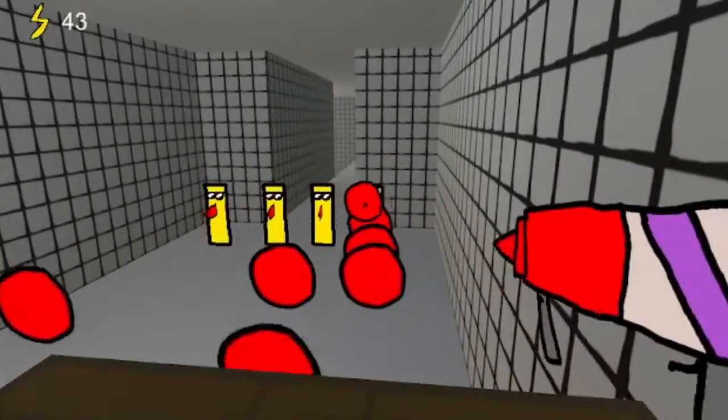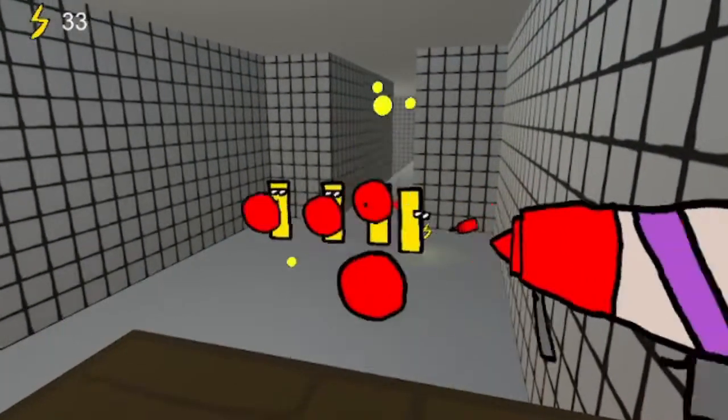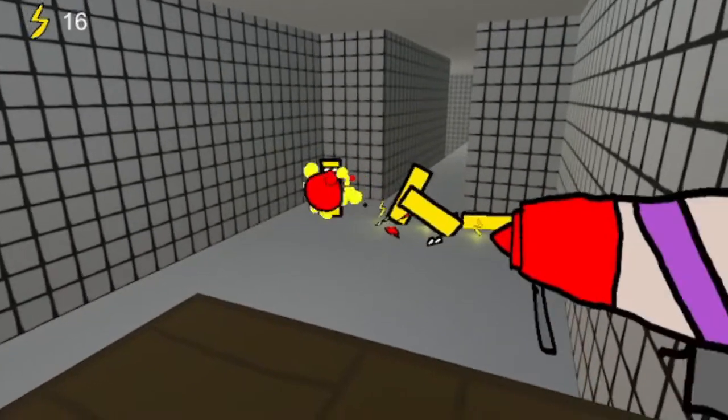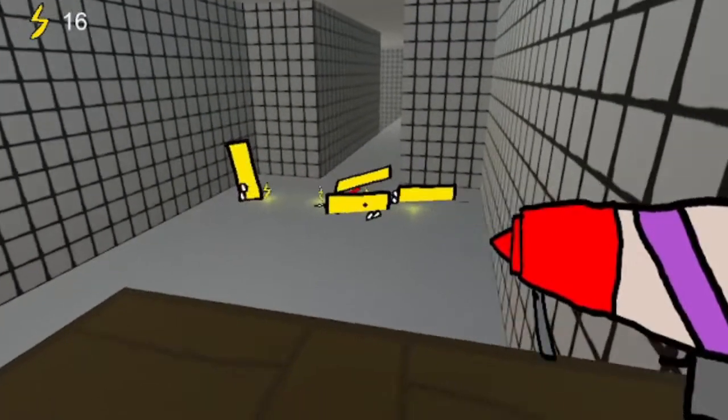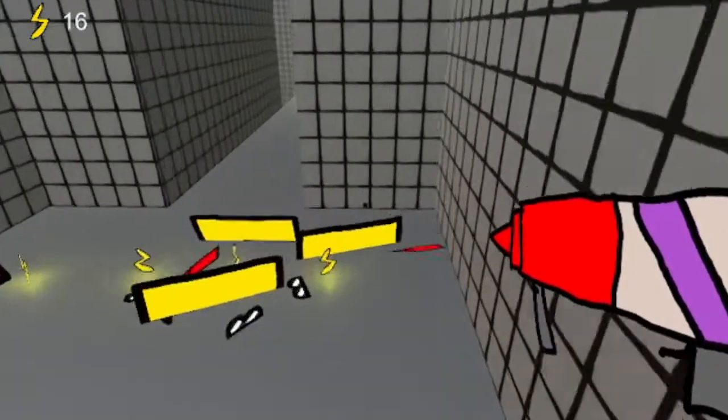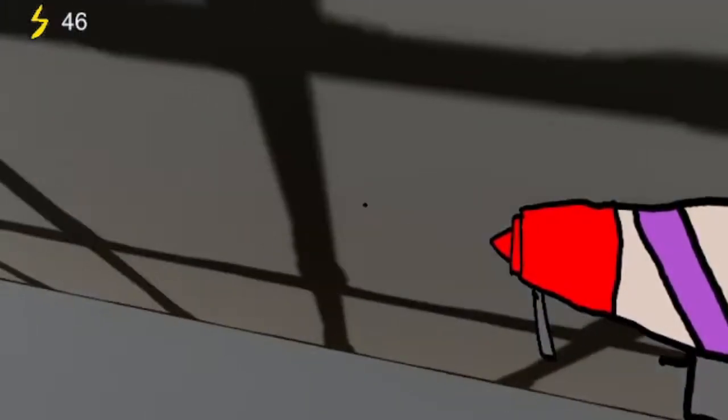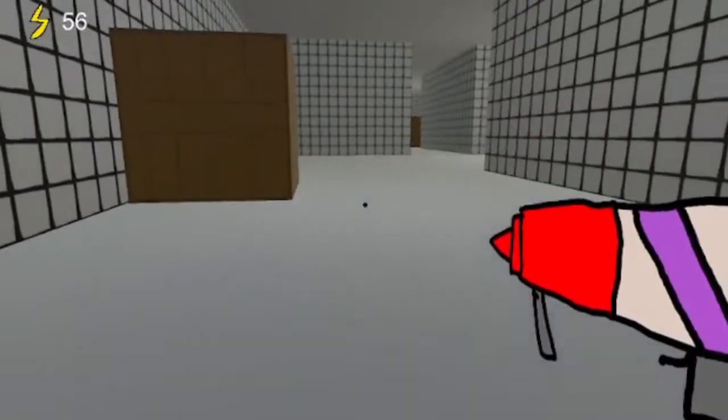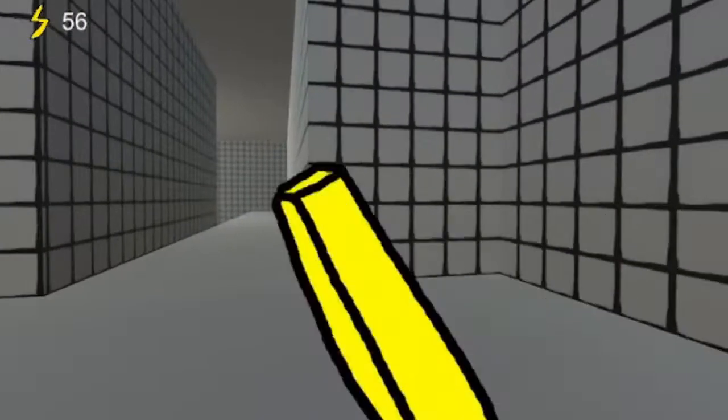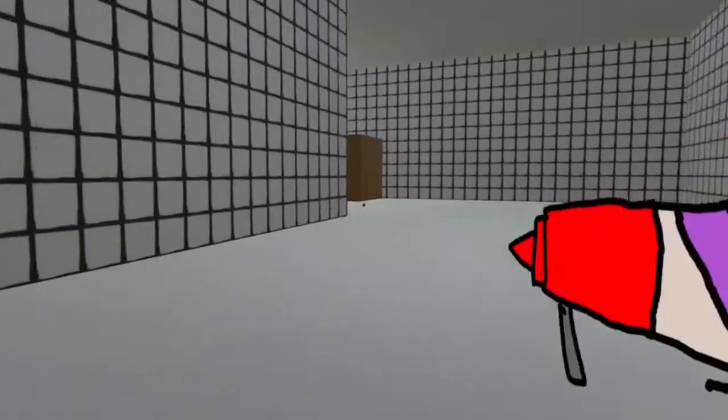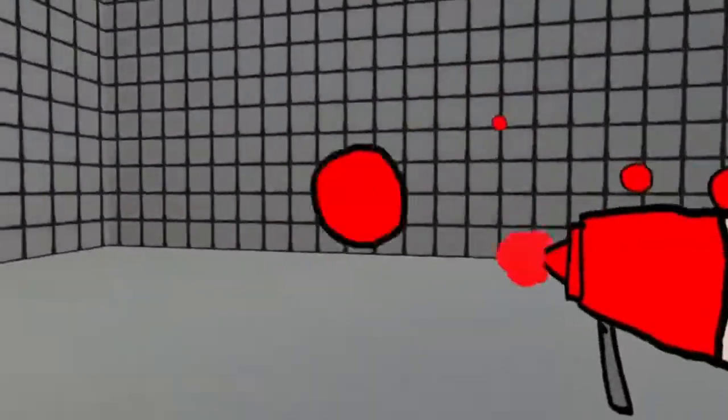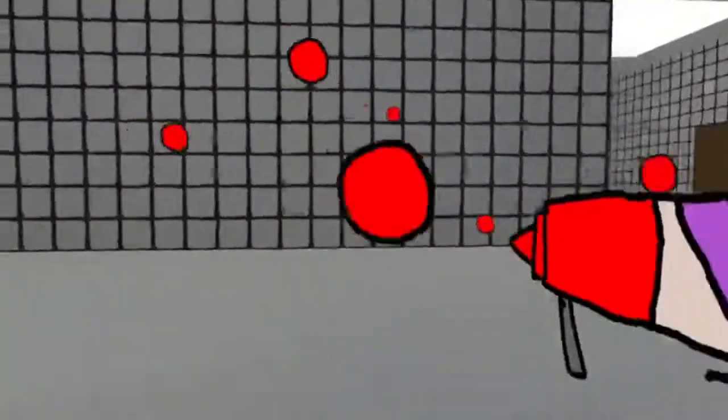So remember how in second grade you and your friends would get into a food fight and you'd use a ketchup squirter as a gun and then one of you would come back looking like this? Ketchup. Yeah, I made a weapon out of that. It's just an assault rifle, there's not much to it but it exists now.